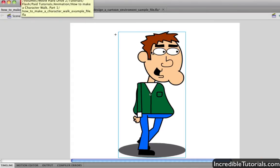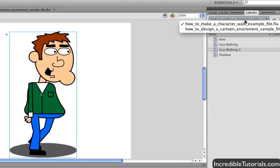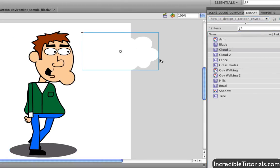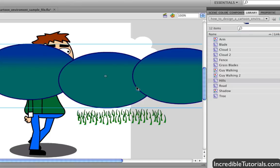We could go back into this file and then instead of bringing the character into the environment, I could simply jump to the environment library and drag a cloud in or I'll drag some grass in and the hills and so on. So those are some different things you can do.